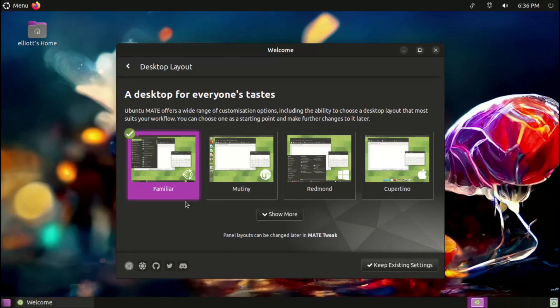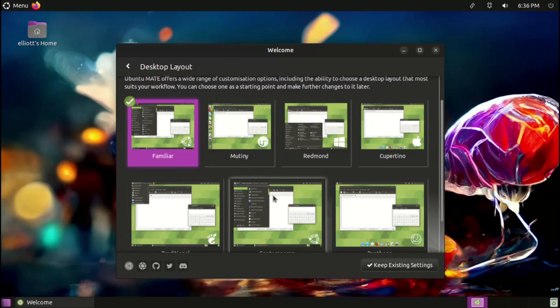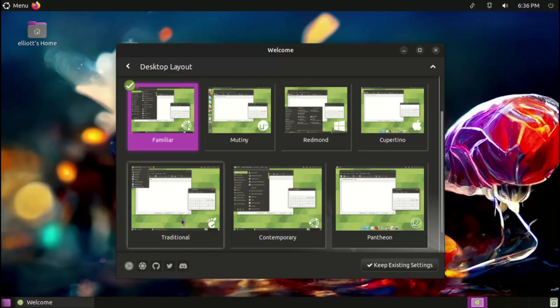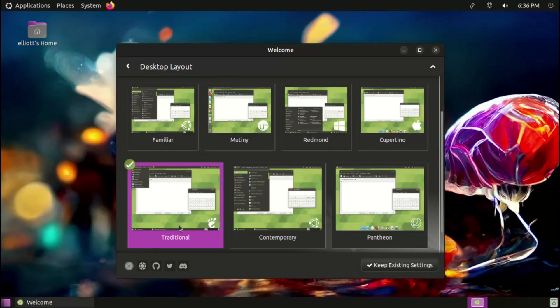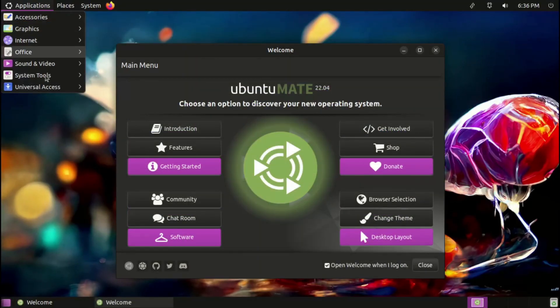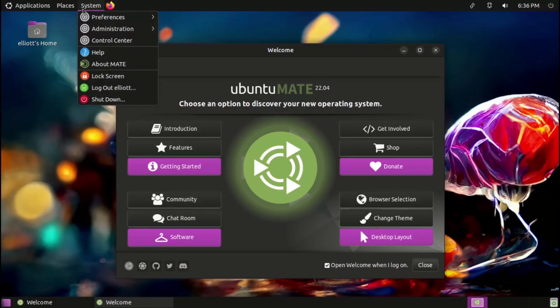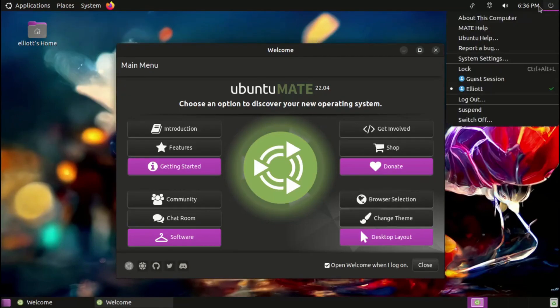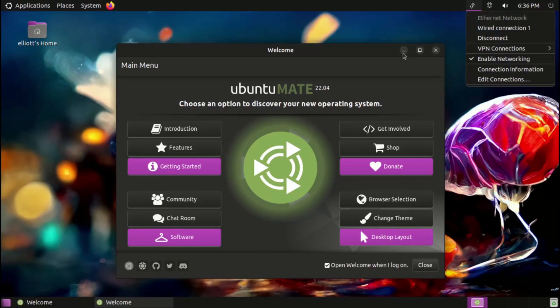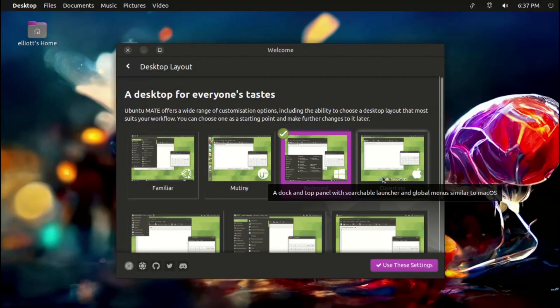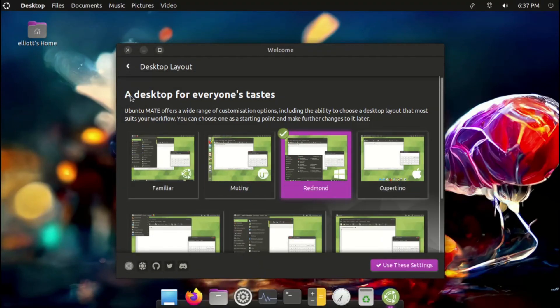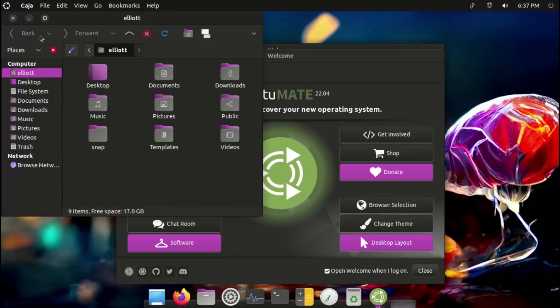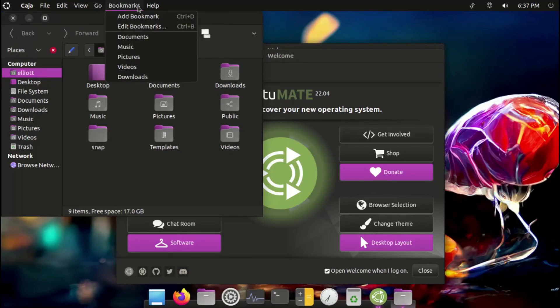Besides the visual and theme improvements, there are a lot of improvements to the MATE desktop and its user experience. One of the headline features of the MATE desktop is the ability to easily change the user interface amongst numerous layouts, including ones that emulate the layout and functionality of classic GNOME 2, Unity, Windows, or macOS. Now, switching between these layouts has improved reliability, so there shouldn't be any issues when doing so.